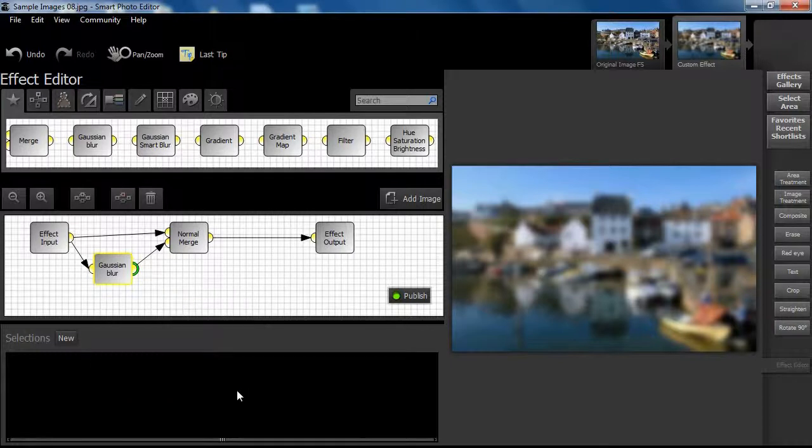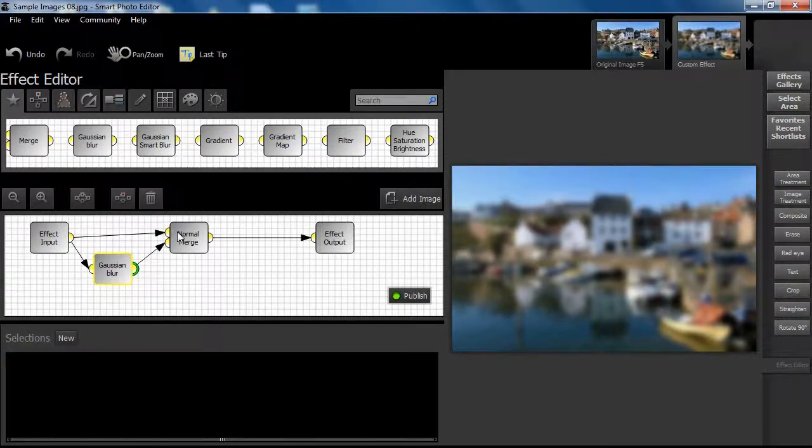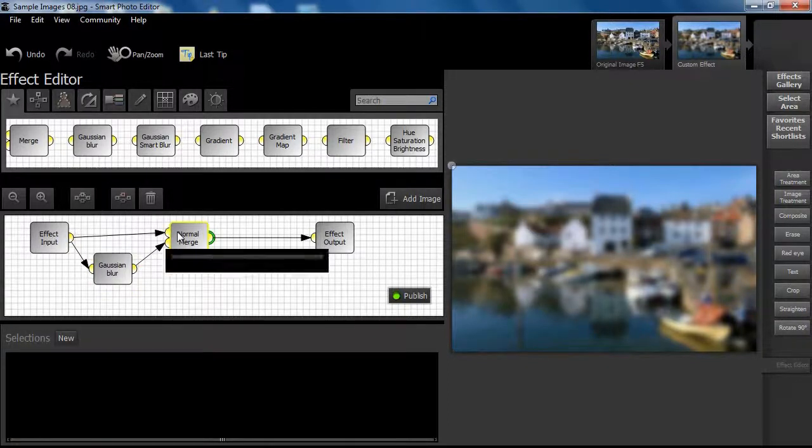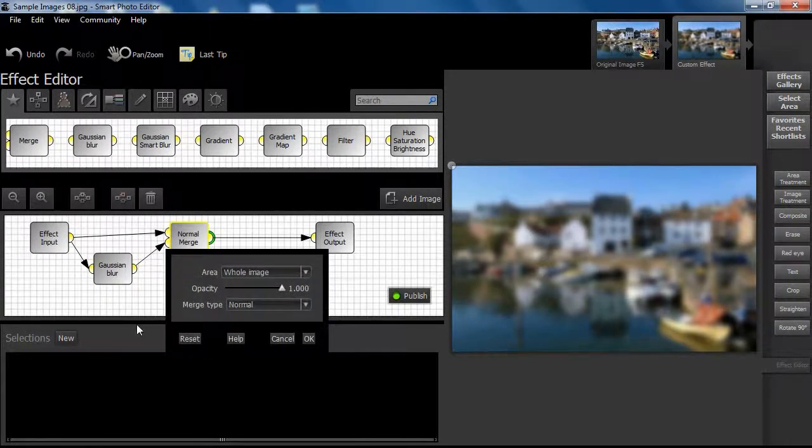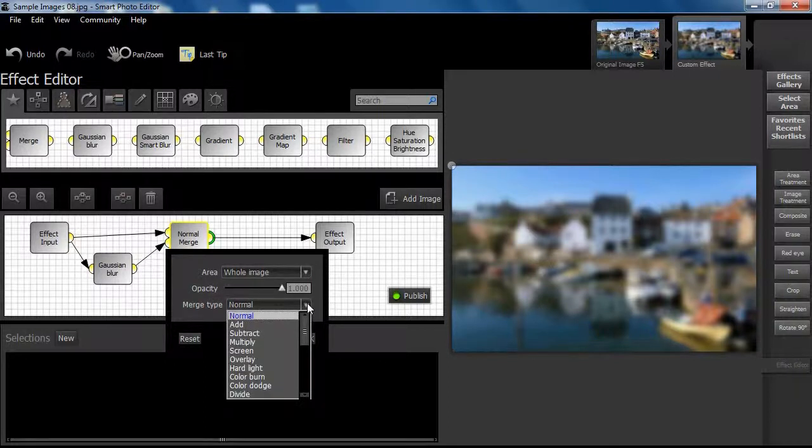When Gaussian Blur is used along with the Merge node, we have an incredibly powerful tool by which to create effects. When we double click on the Merge node, a dialog box is shown with an opacity slider and a menu of merge types.